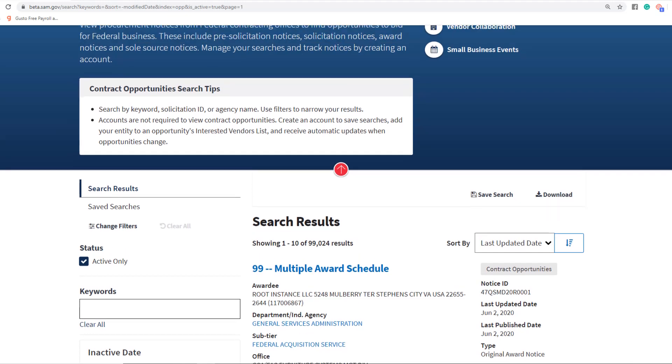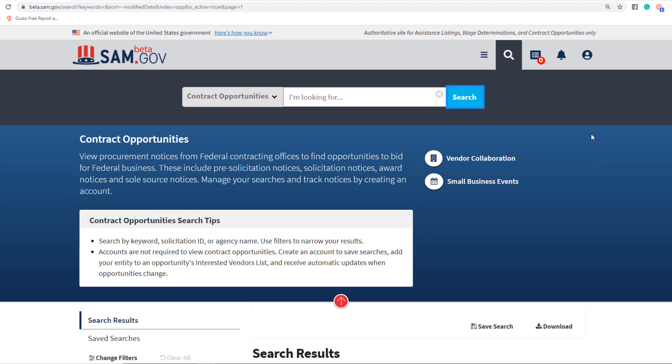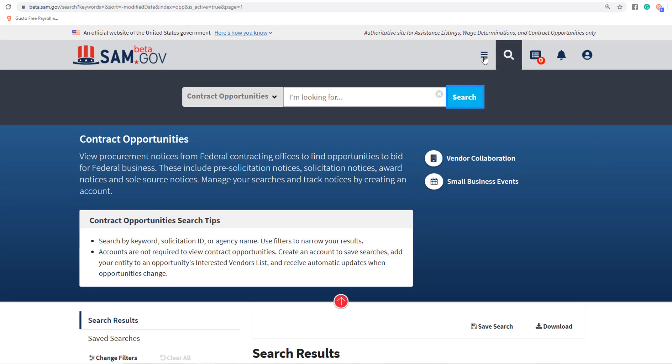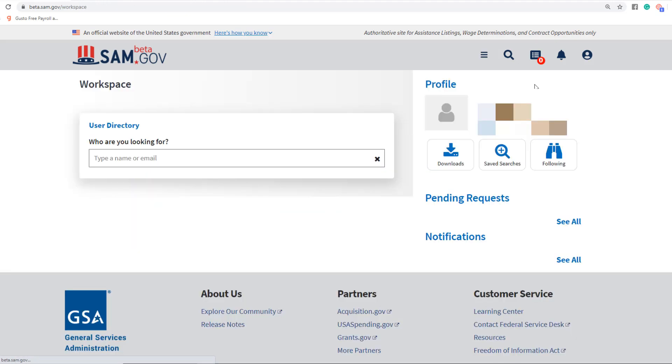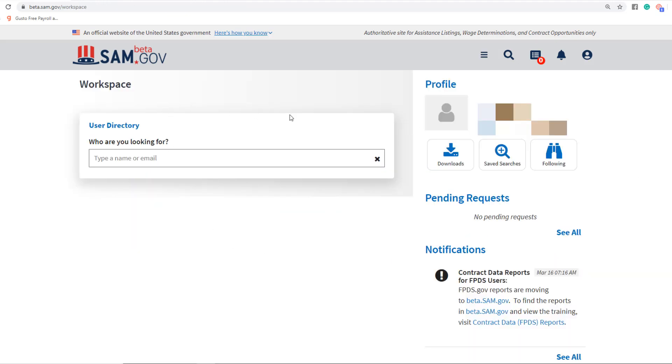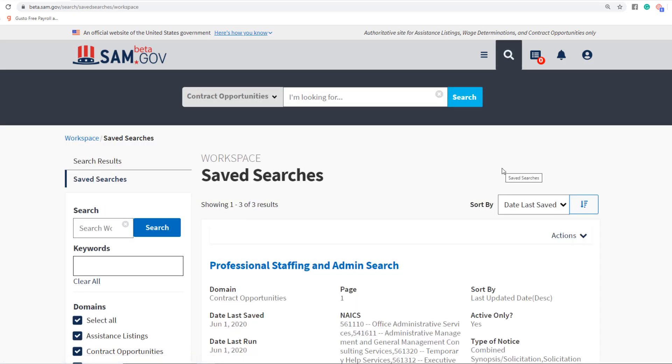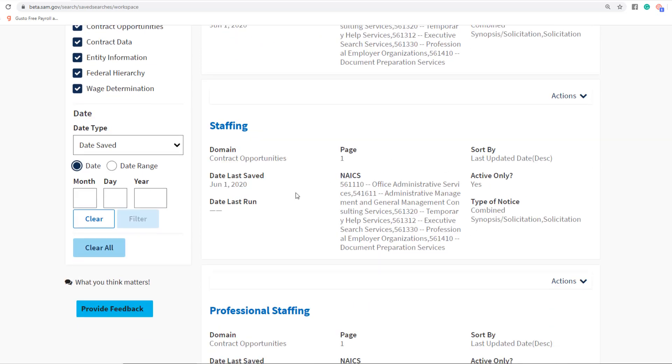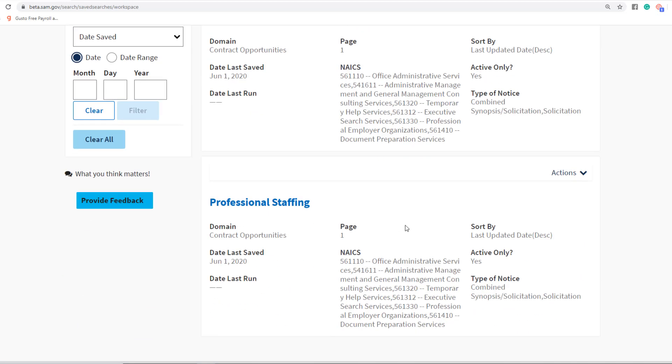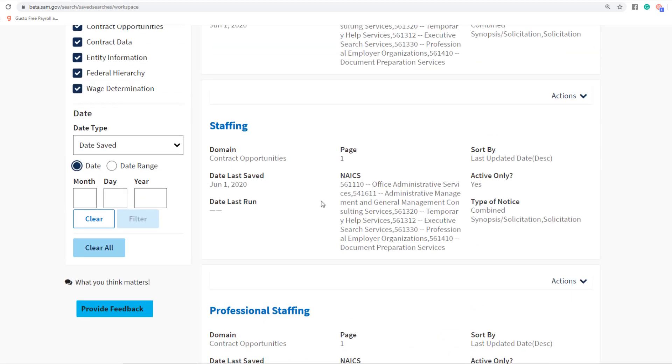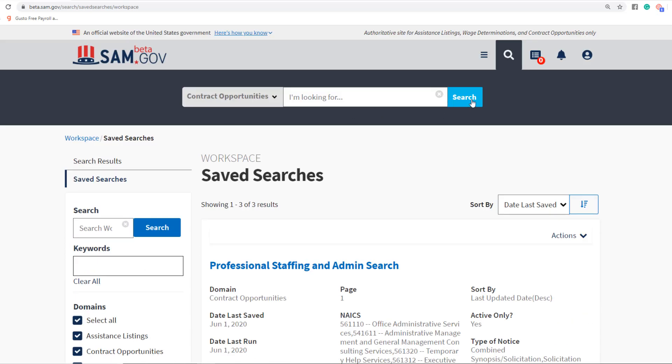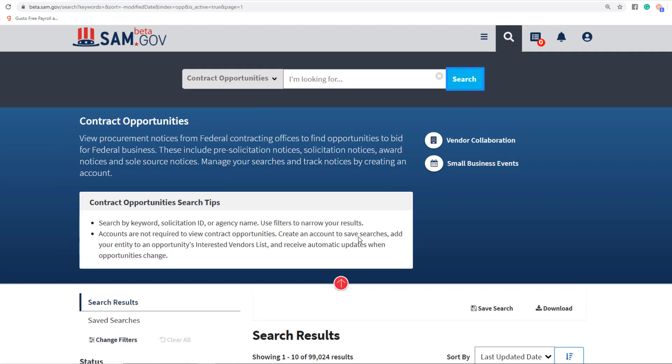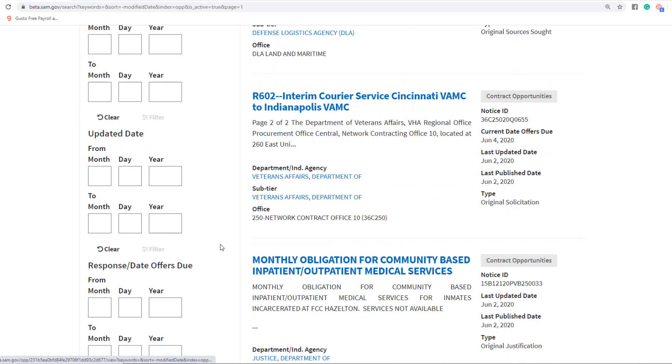But I want to show you something really fast. If you go up here and click on Workspace, this actually is a bit of a dashboard for you. If you click on Saved Searches, it'll show you saved searches that you have set up. So these are actually what we're going to create today. Let's go ahead and head back to Contract Opportunities.